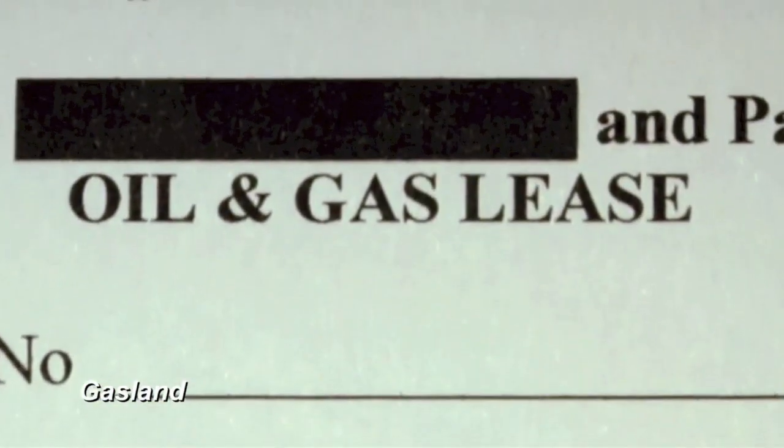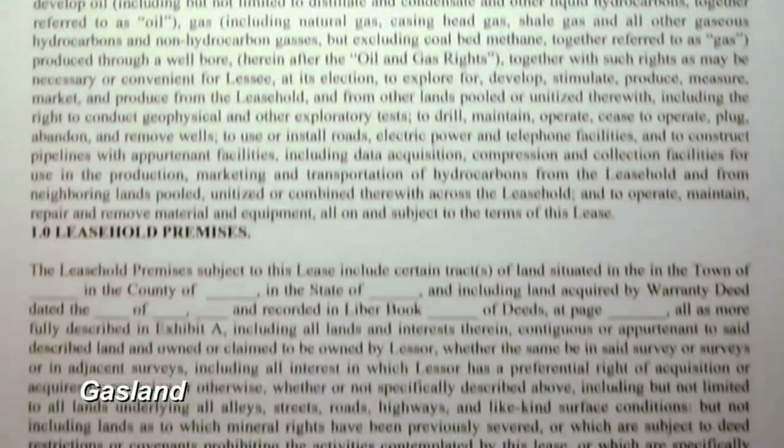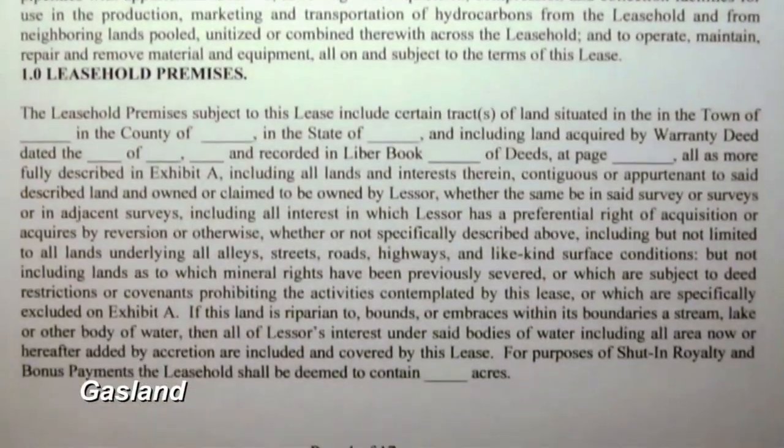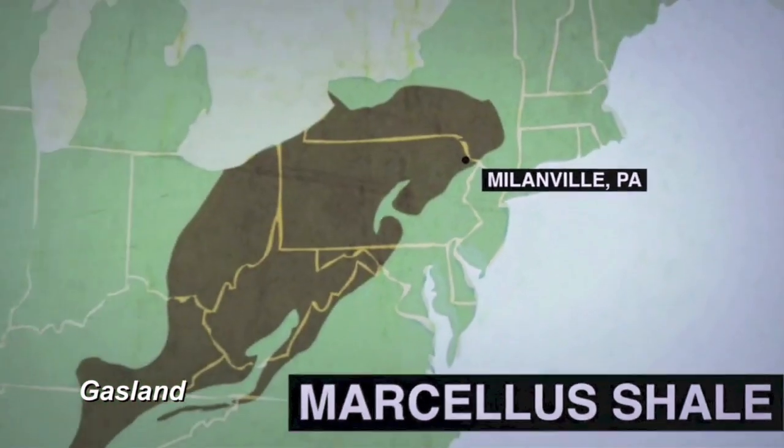One day I got a letter in the mail. It was from a natural gas company. The letter told me that my land was on top of a formation called the Marcellus Shale.